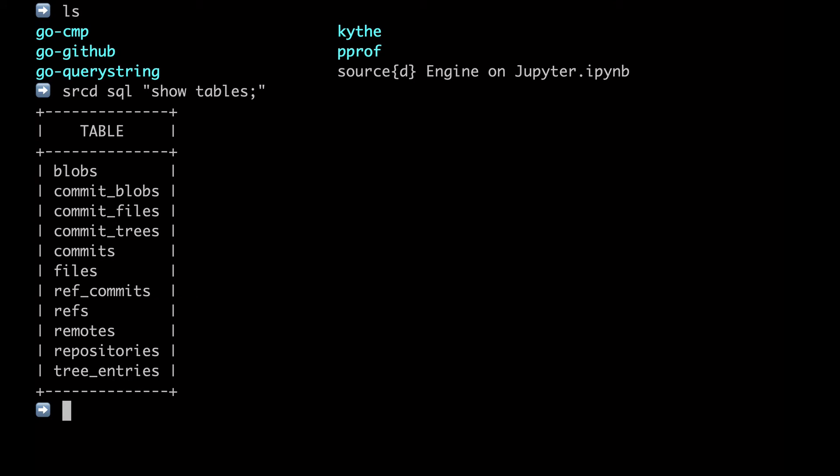we can run show tables and see how the Git concepts of references, files, blobs, etc. translate into relational tables.